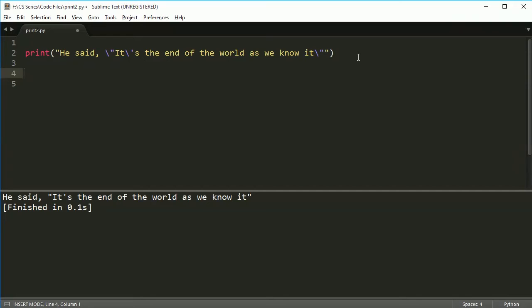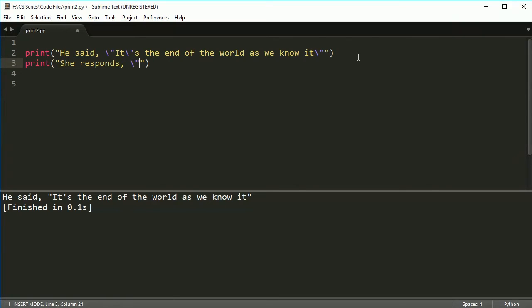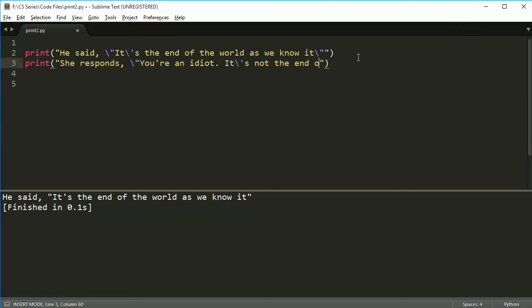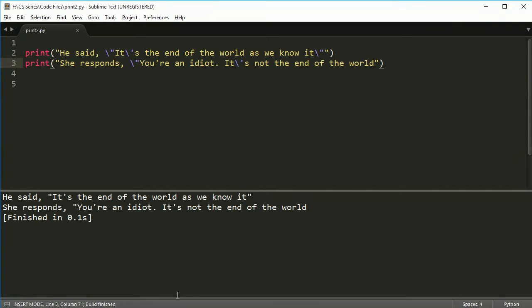Now, the first thing you might have noticed is if I - let's say I put something 'he said', and then maybe she responds. Let's do this. She responds, 'you're an idiot. It's not the end of the world'.